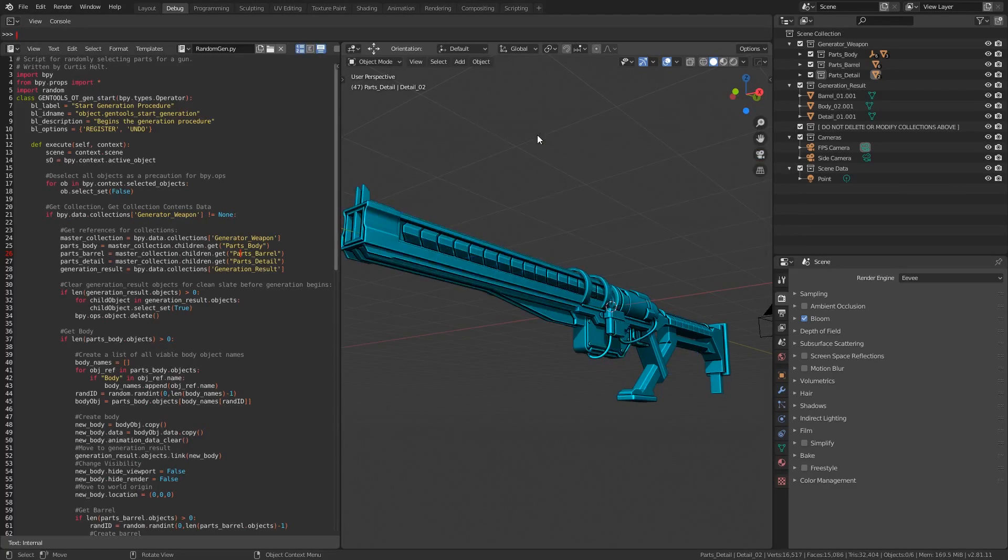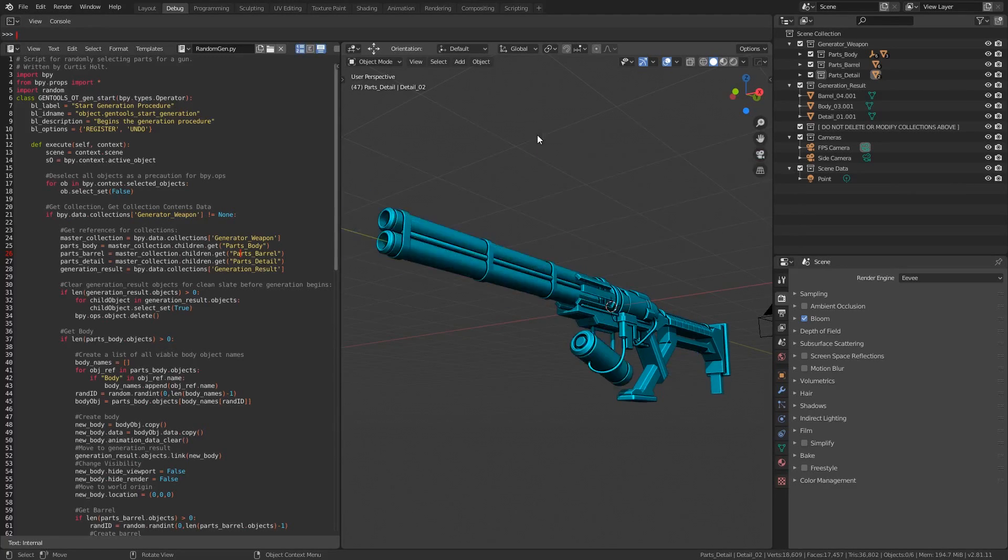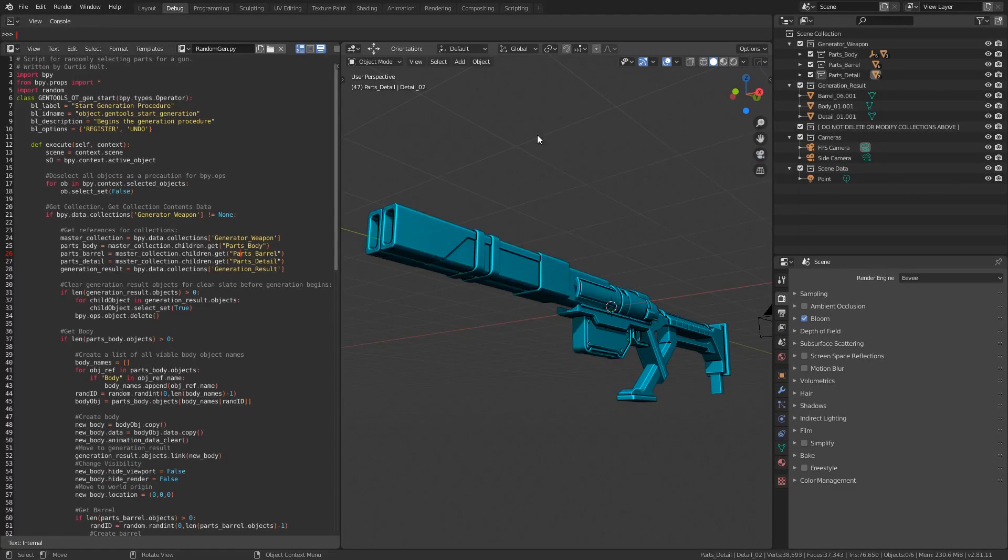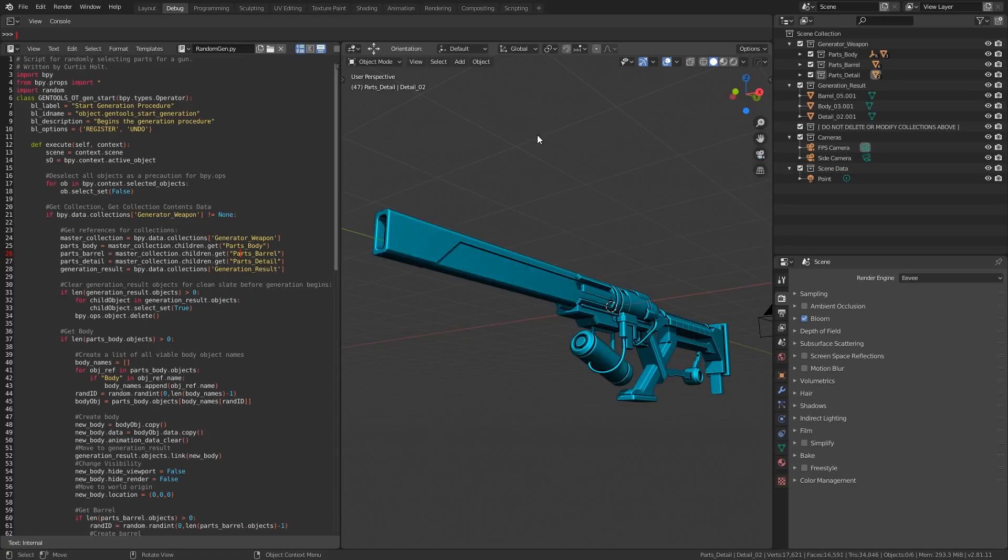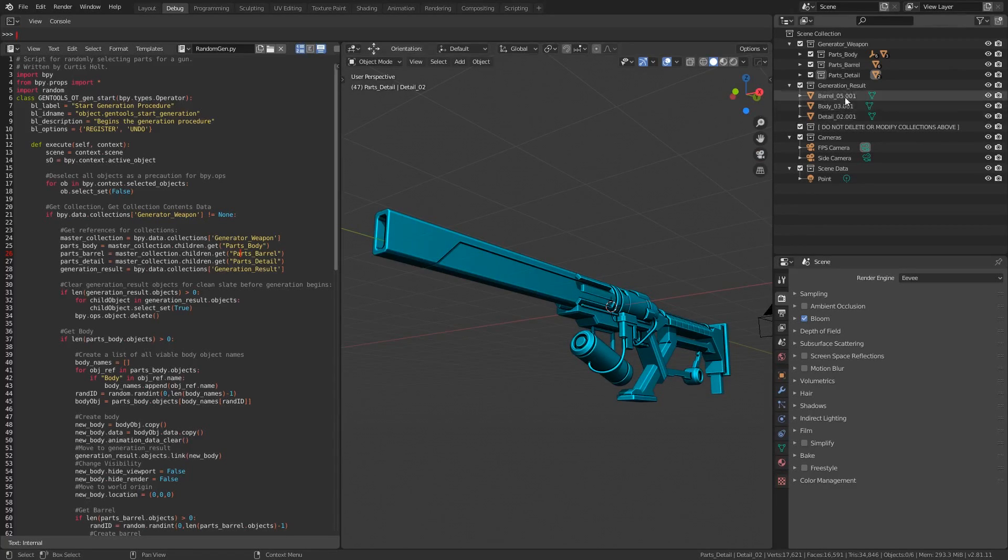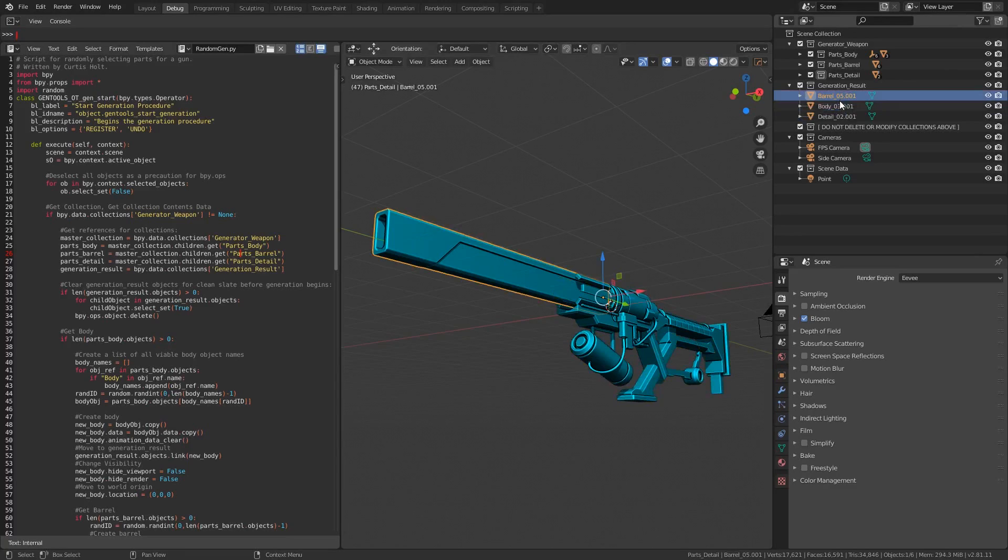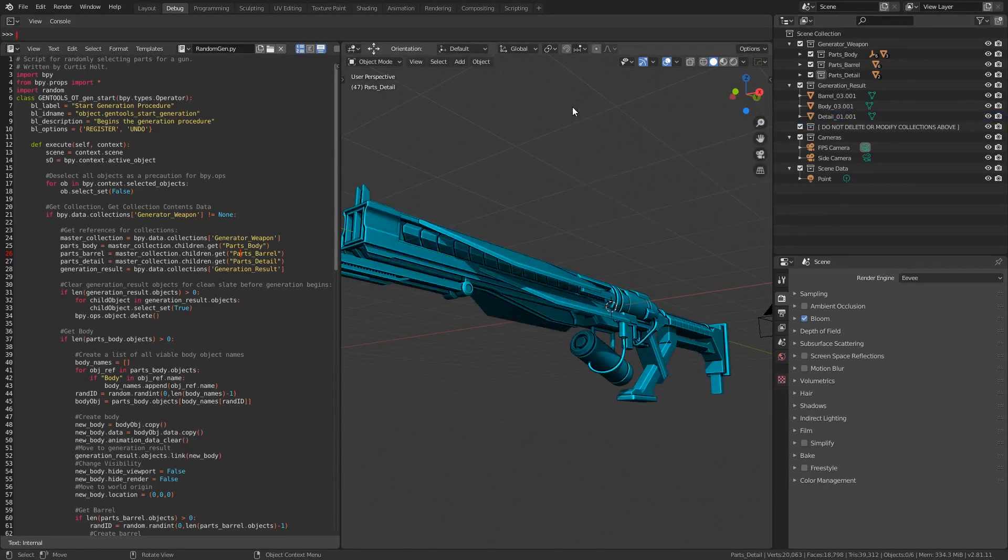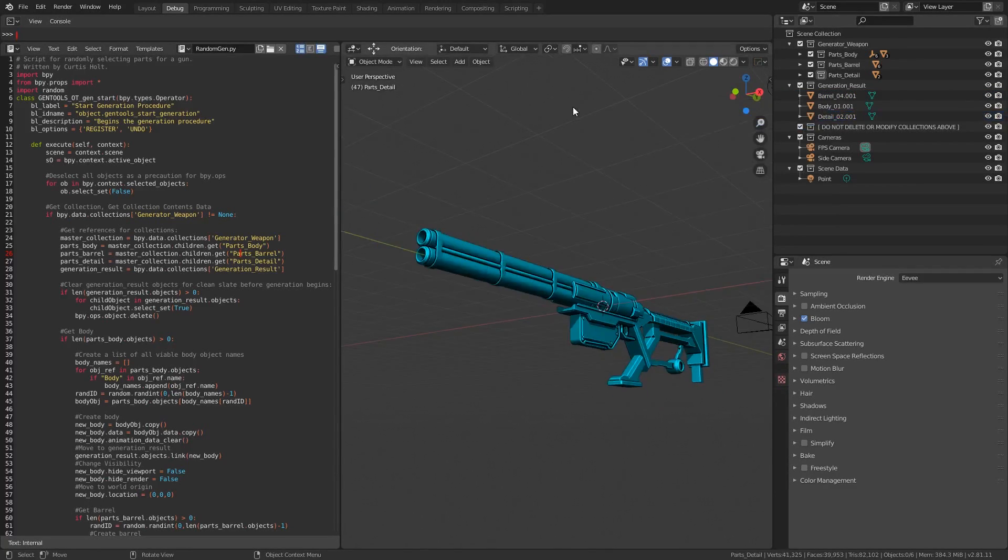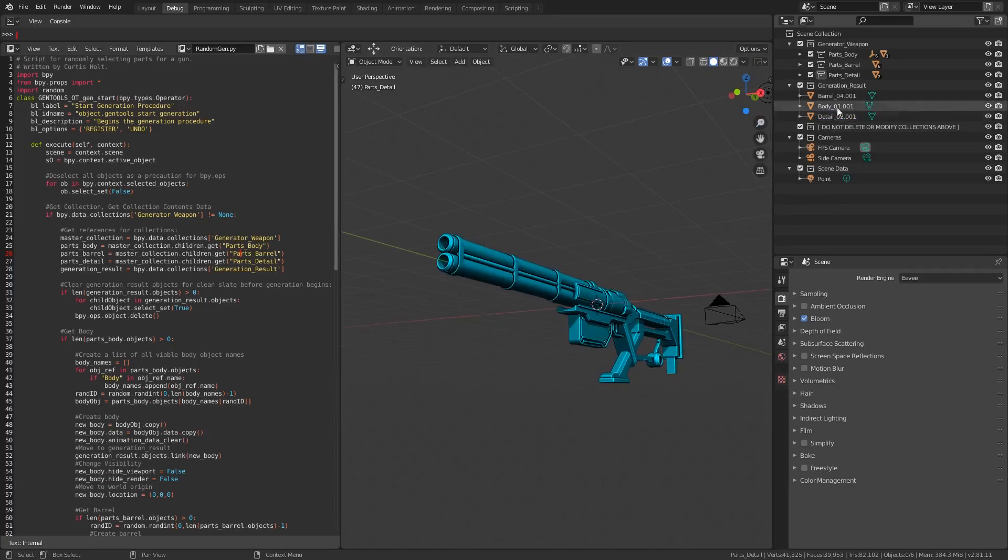If you call the operation, what it will do is select a collection of input parts, duplicate them, make them visible, and move them to the collection called Generation Result. From here, you'll be able to take the objects and do whatever you want with them. If you call the operation again, you'll notice that the new result will override anything that was previously stored inside of the collection.